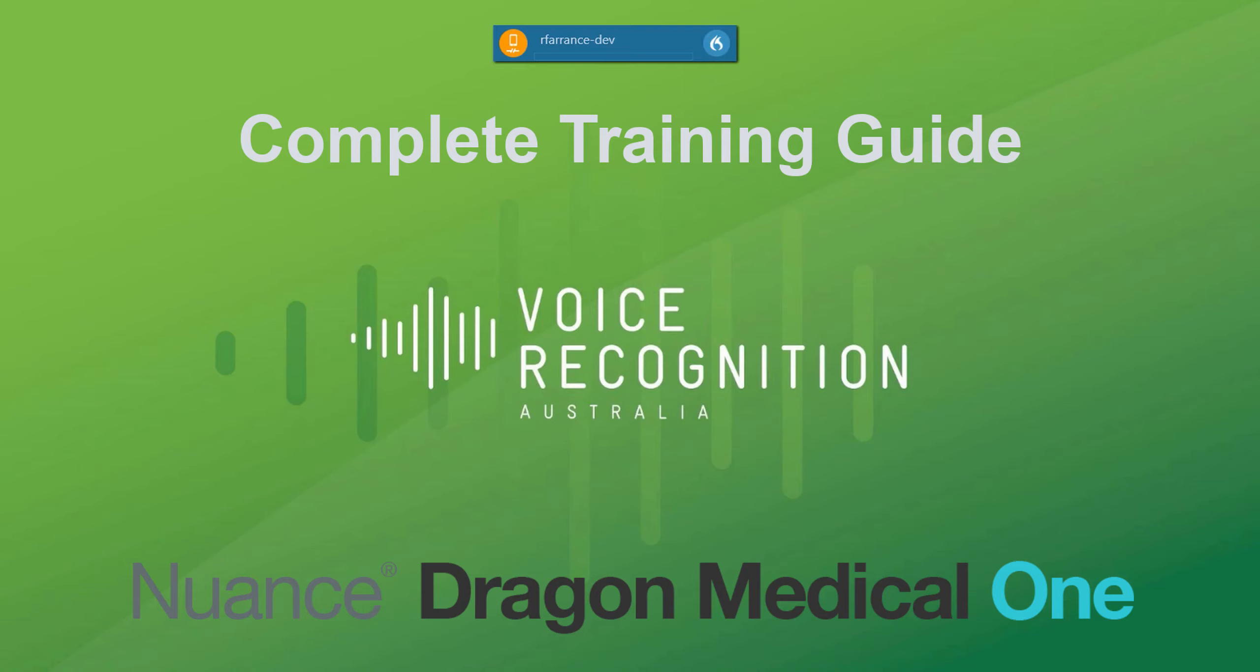Welcome to Voice Recognition Australia. This training video will take you through the functions and features of Dragon Medical One, often referred to as DMO.